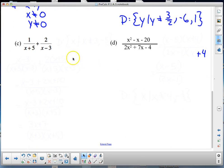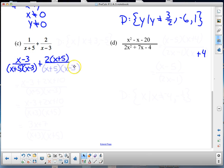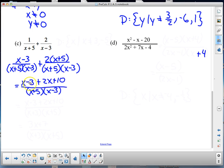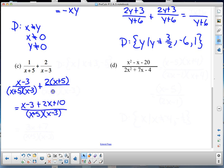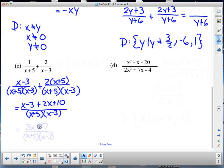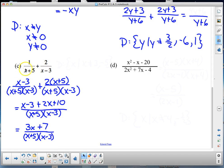For 1 over (x plus 5) plus 2 over (x minus 3), multiply to get a common denominator: (x minus 3)/(x minus 3) and (x plus 5)/(x plus 5). Distributing gives (x minus 3 plus 2x plus 10) over (x plus 5)(x minus 3), which combines to 3x plus 7 over (x plus 5)(x minus 3). The domain is x such that x ≠ −5 and x ≠ 3.